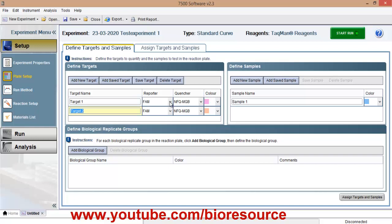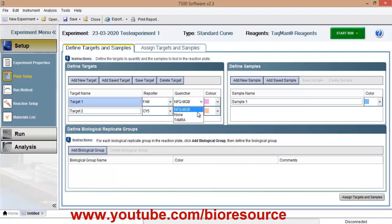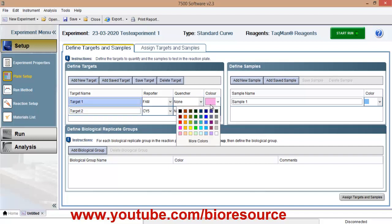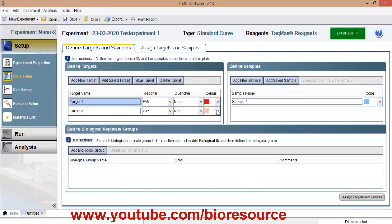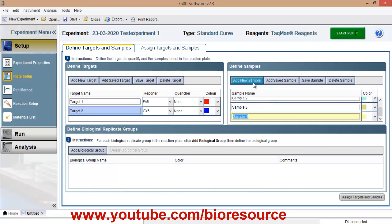For target1, I am using FAM probe and for target2, I am using sci-fi probe and I will keep this color of your choice, just select these colors and you can define the number of samples also. So I will keep six samples and one positive control and a negative control.